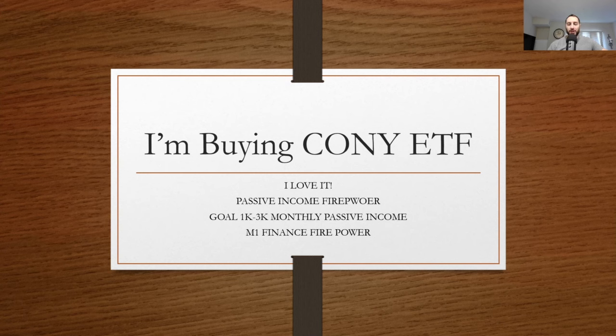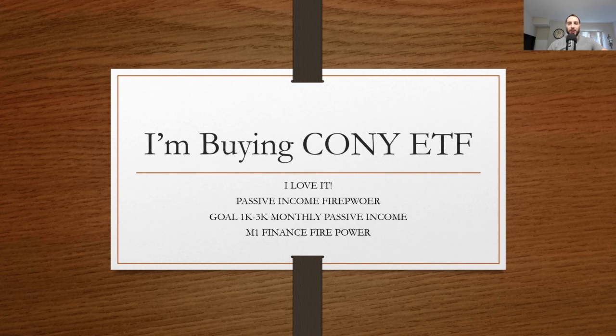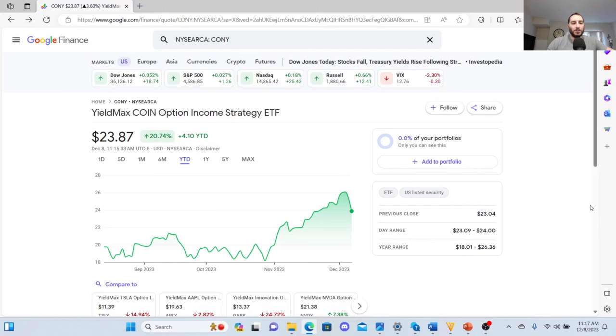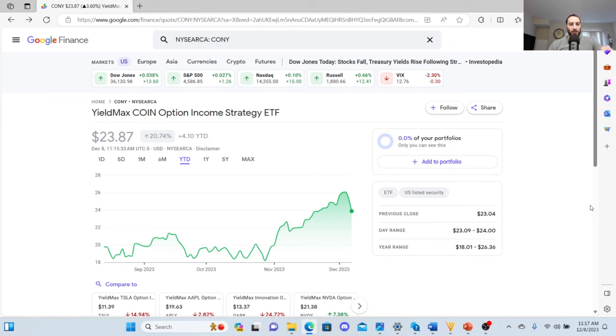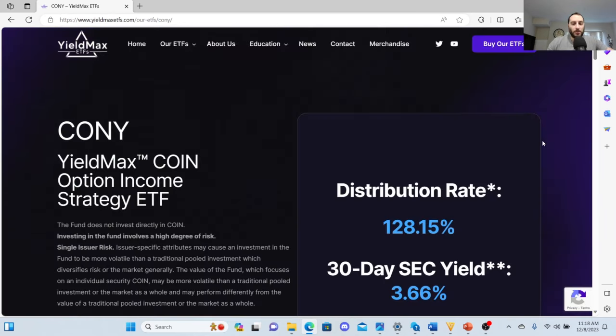If you're new to this YouTube channel, make sure you subscribe and hit the notification bell. Smash that like button. Let's check this ETF out right now. Here's the Yield Max COIN Option Income Strategy ETF, sitting at twenty-three dollars and eighty-seven cents. Don't expect them to beat the S&P 500.